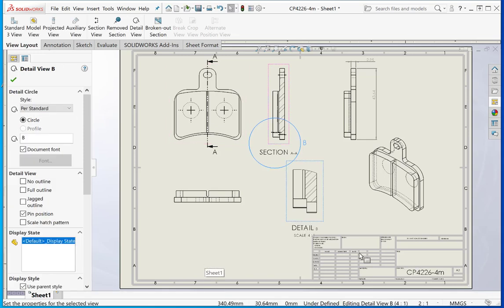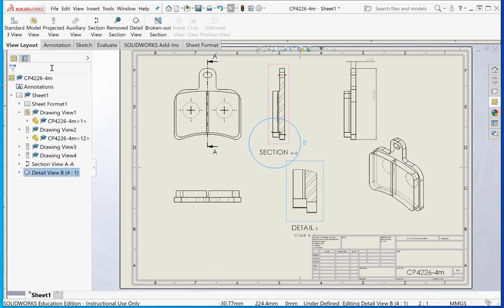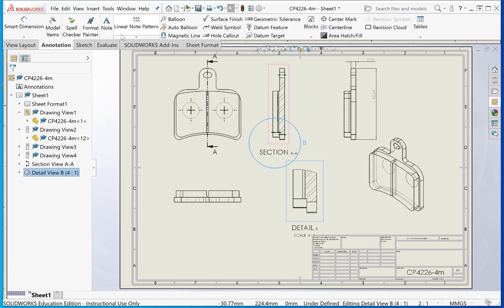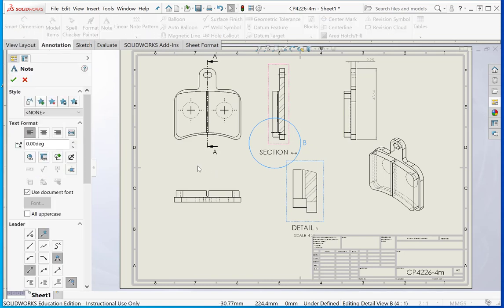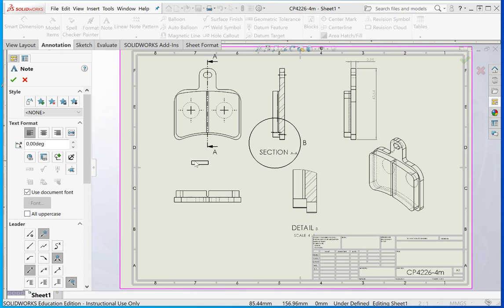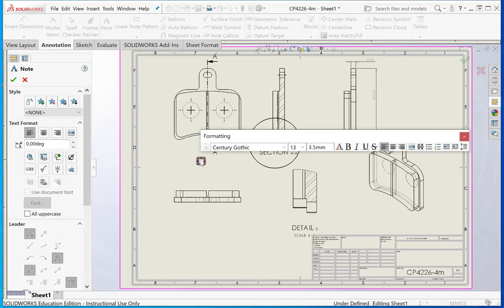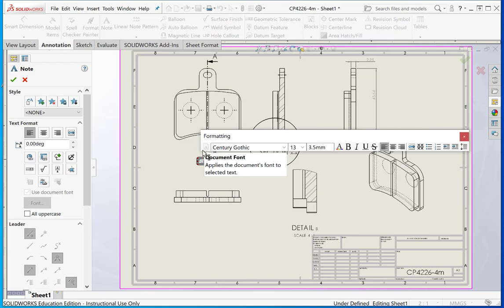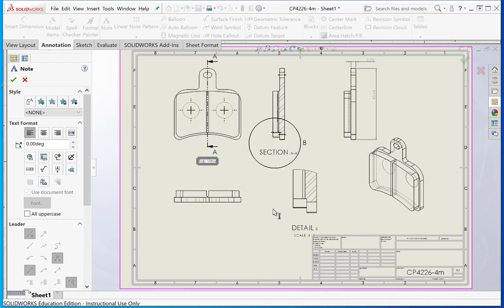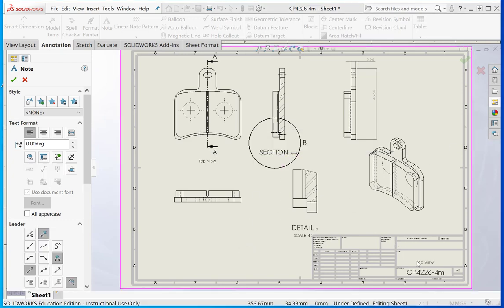You can add your title. You can add notes, for example. Go back to annotation again. If you look at note here, you could put a note here if you wanted to say that was the top view. You could name the other views or you could put in a title for the drawing here if you wish.